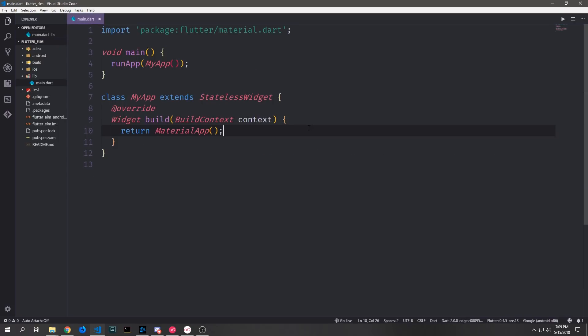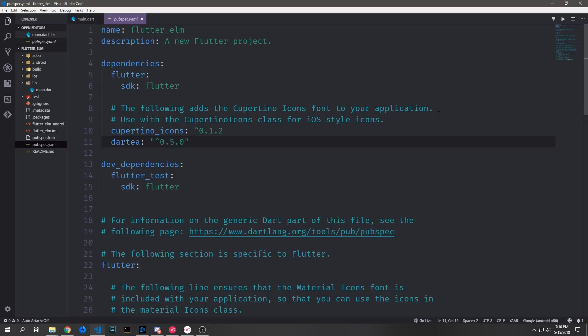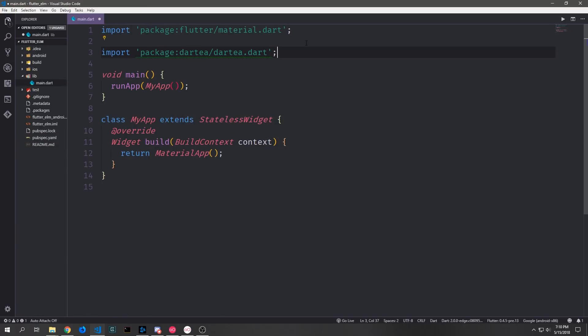So Elm is a cool language, but how does that relate to Flutter? Someone decided to take the Elm architecture and bring it to Dart and Flutter through a library called DartTEA — TEA being short for The Elm Architecture. To get started we bring in the latest version, which at the time of this recording is 0.5.0, and then import it in our main.dart file as `package:dart_tea/dart_tea.dart`.